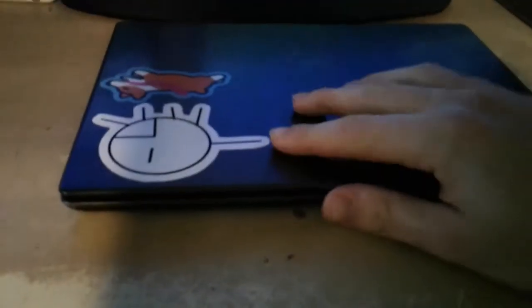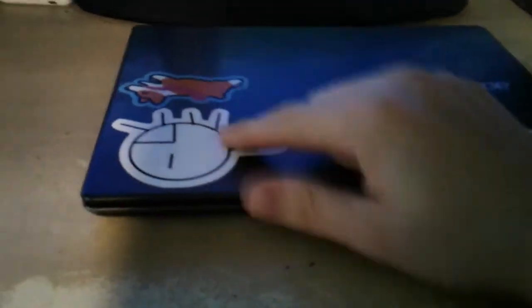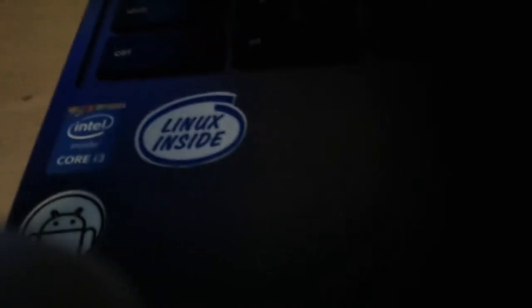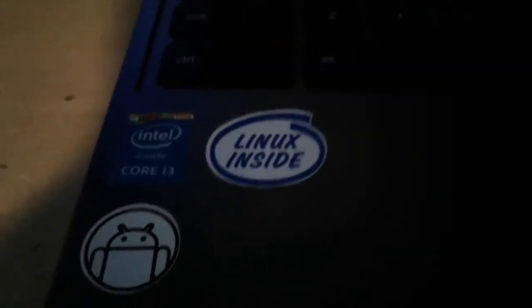As you can see on the outside case we have two stickers, three actually, and the general Chromebook stuff. If you open it up nothing appears to be different, besides the fact that we've got a Linux inside sticker, which I had Linux on this at one point, I deleted it, I never got rid of the sticker, and also an Android sticker just because it looked cool.